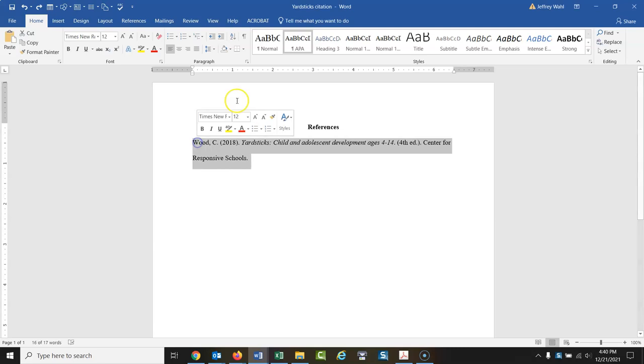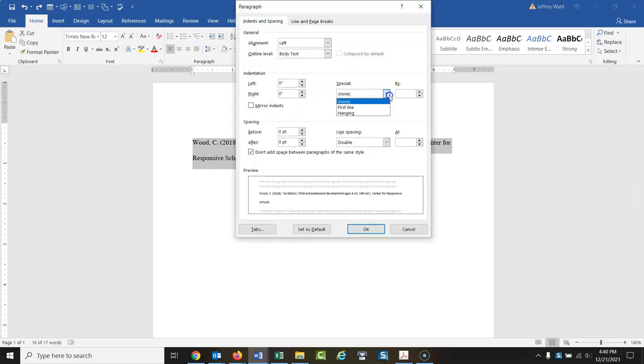Highlight this, click this little arrow, special, indentation, special, hanging. Make sure that's set to 0.5.